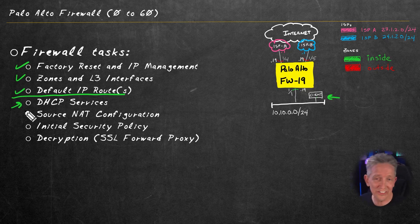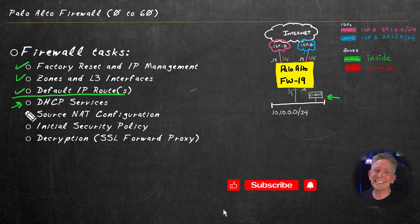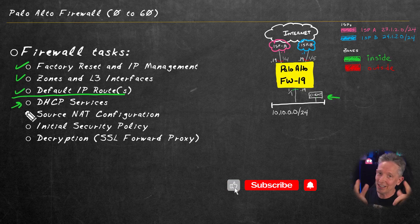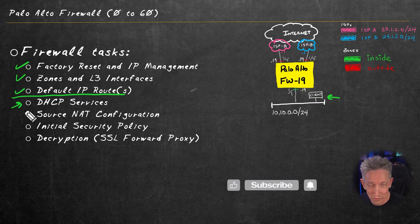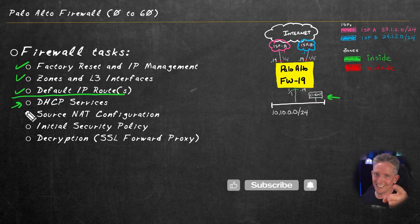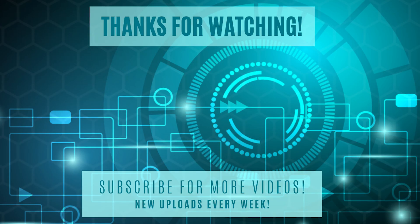And the configuration of a DHCP server on the firewall is exactly what you and I get to do in the next video as part of this playlist. So if you have a few more minutes, I'll see you there in just a moment.